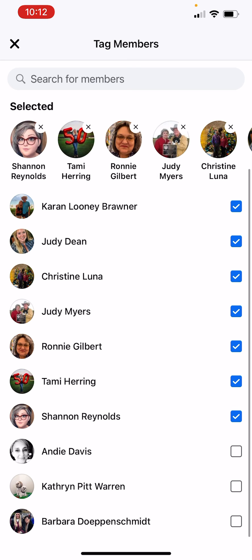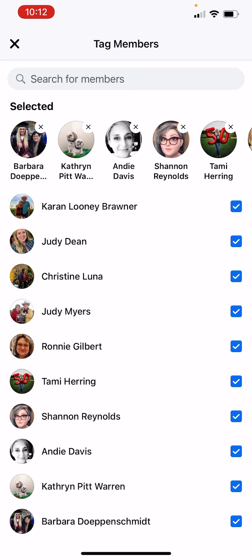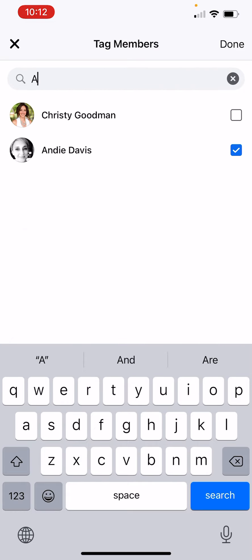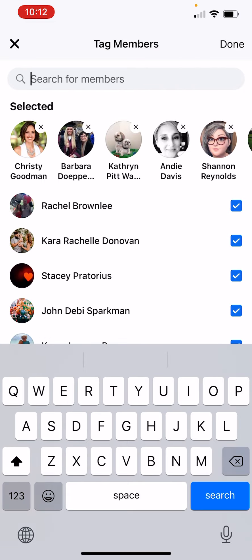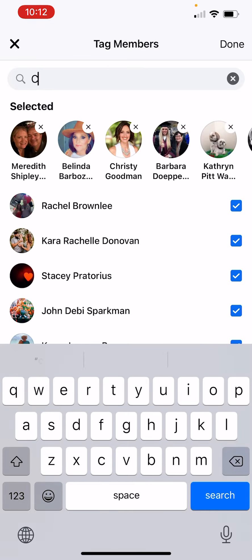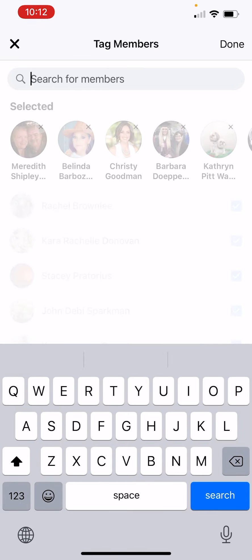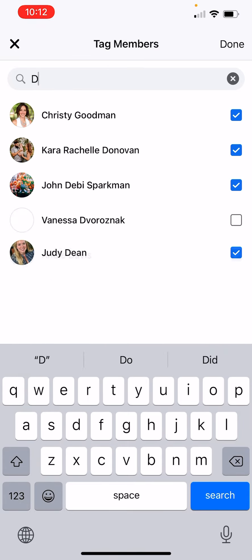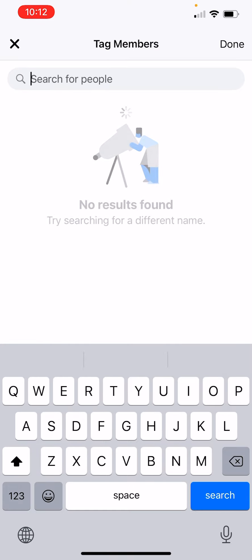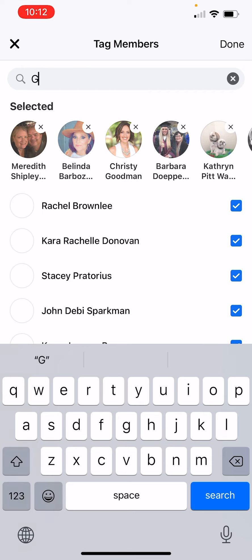It does not automatically pop up everyone, so to get everyone I go into the search for members and type the letter A — it brings up people that have the letter A. Then I type the letter B, it tags people with the letter B, then C, D, and I go through the entire alphabet.